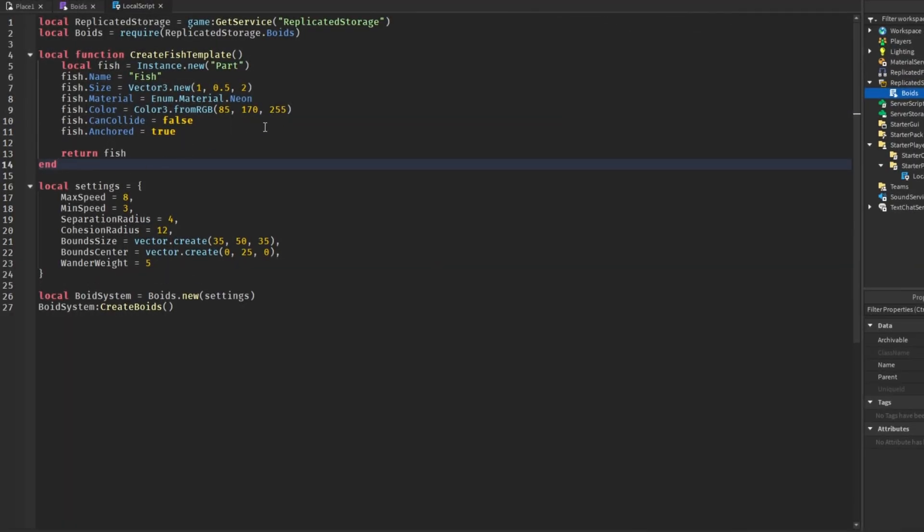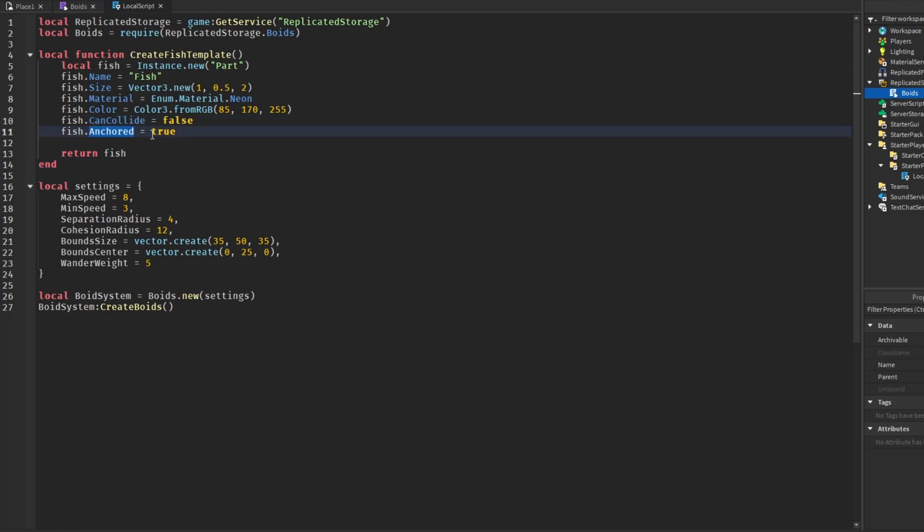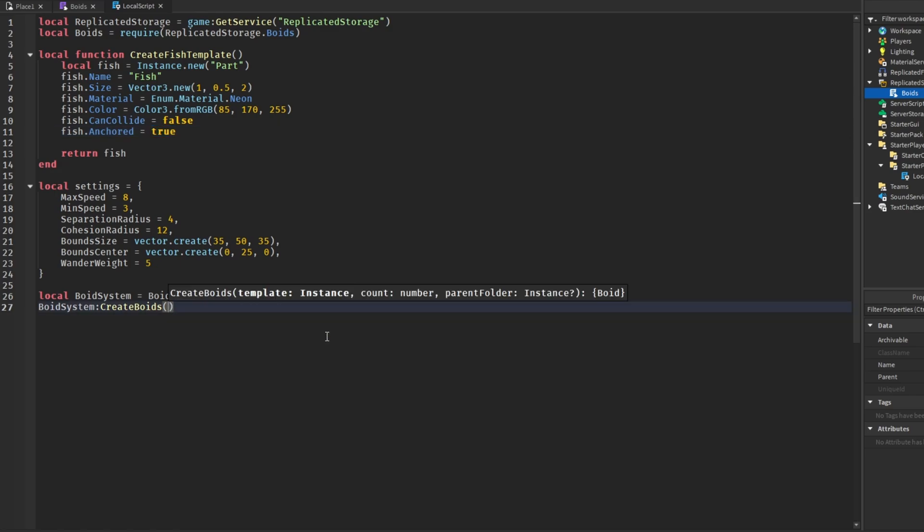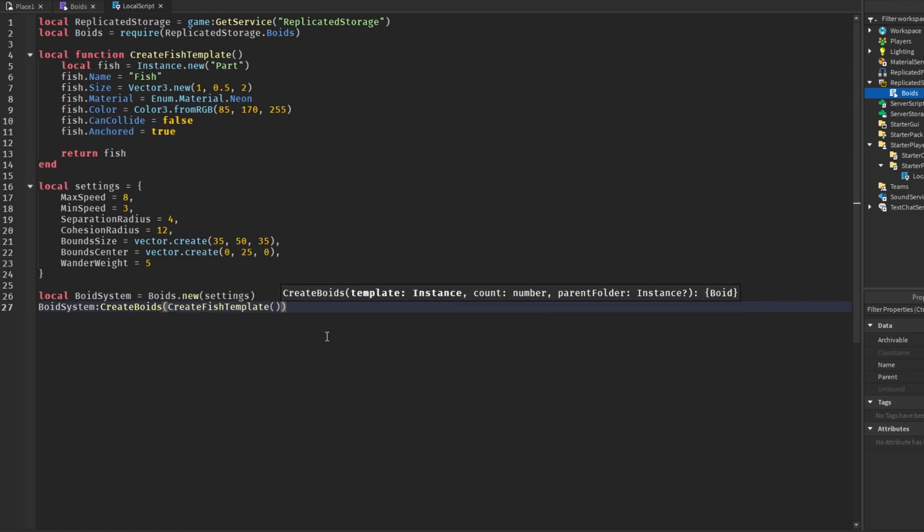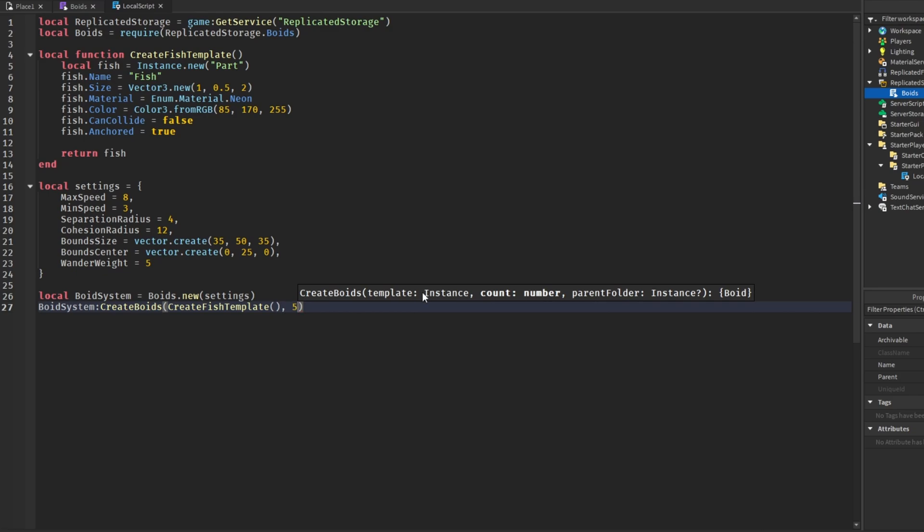Here is our function. We are just making a new part, setting the size, the material, the color, making sure that CanCollide is set to false, Anchored is true, and just returning this part back to the system. So in here I'm going to say create fish template, which will give us that part. Then the count, which is the number of boids you want in the system. Right now I'm just going to start off with five, but we can get even crazier with this.